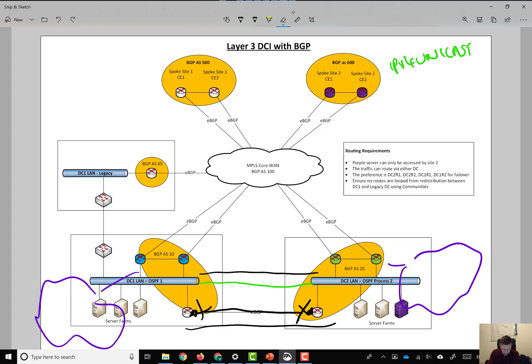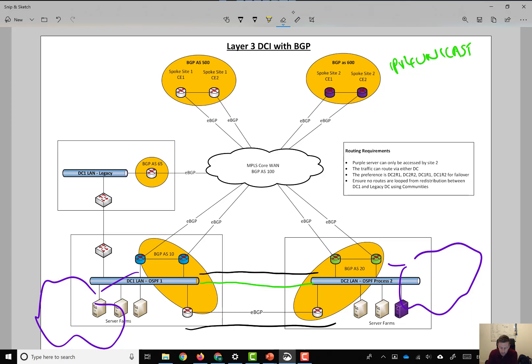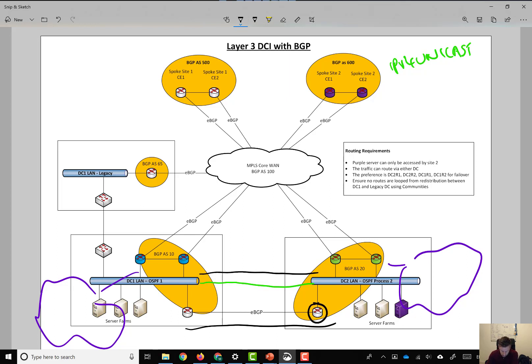So, what we do with BGP is we enable additional address families. If you think of BGP as like a big pipe, it's a TCP connection, most of you will know this, some of you might not.